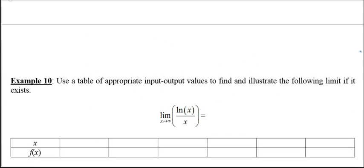One more example: the limit as x goes to infinity of ln(x) divided by x. Notice you can't plug in infinity — infinity is not a real number, and we never actually get to infinity. The limit as x goes to infinity means we're putting in larger and larger values of x. See if you can make up a table and determine what that limit might be. Work on it on your own, then press pause and come back.